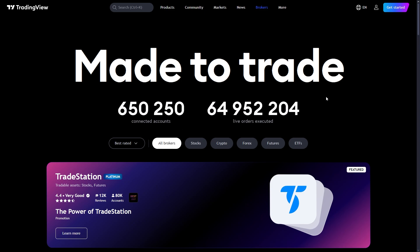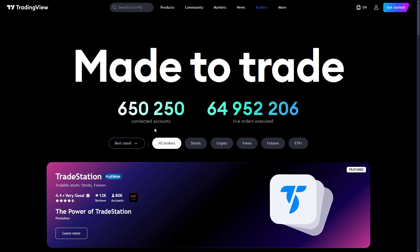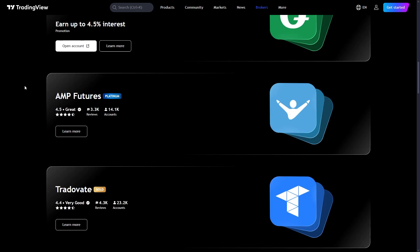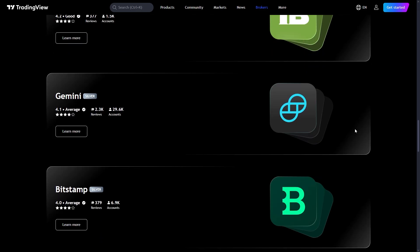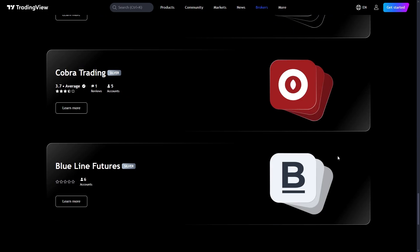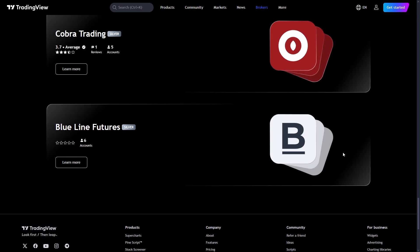I'm on the TradingView website here on the brokers tab, and when we click on this it shows us all the brokers that we can connect our accounts to with TradingView. But if we look through this list we won't actually be able to find XNest. So how do we connect XNest to TradingView?